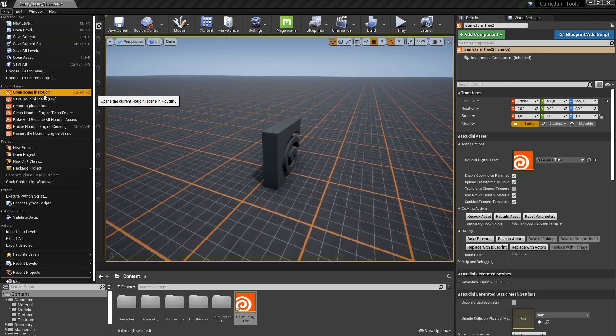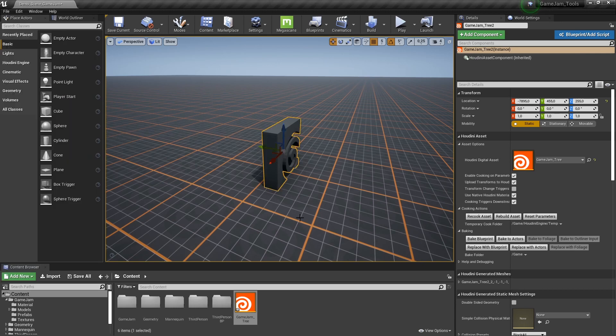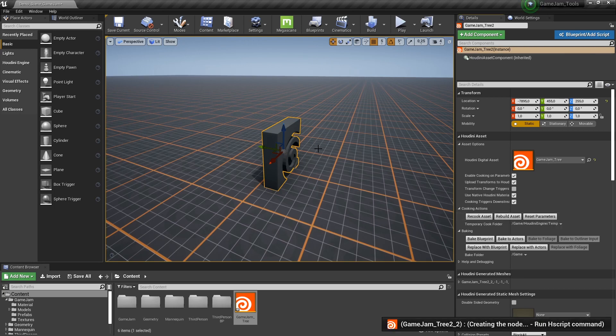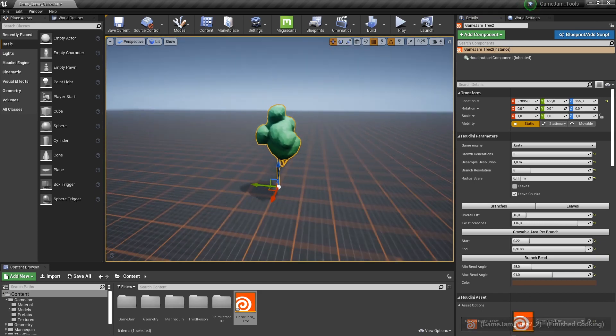When Houdini Engine is on, you will see here that these are now highlighted as well. You can just delete this and drag and drop your asset. Or we can just here start rebuilding our asset. And now my digital asset works fine.